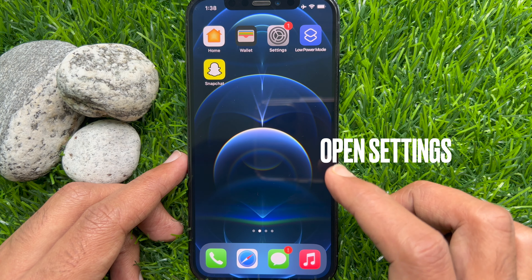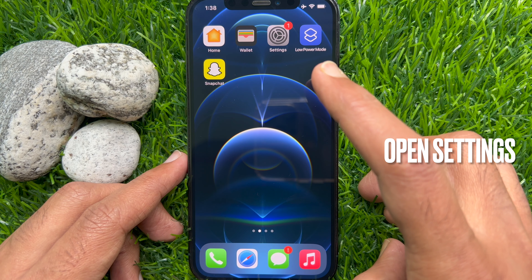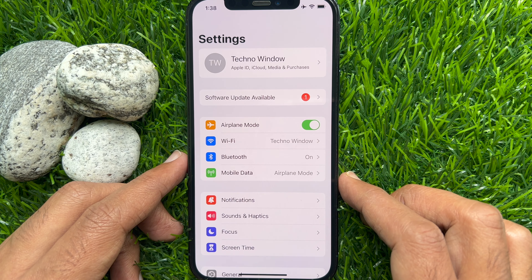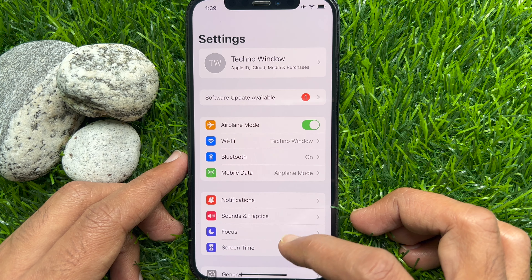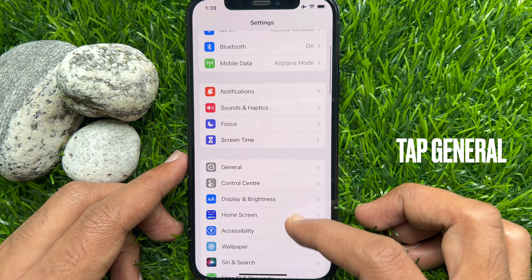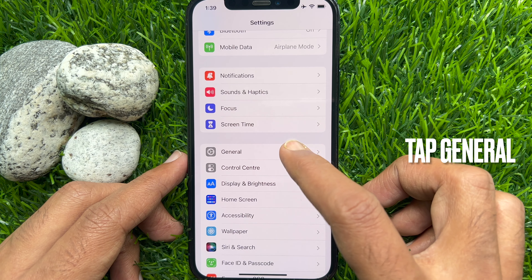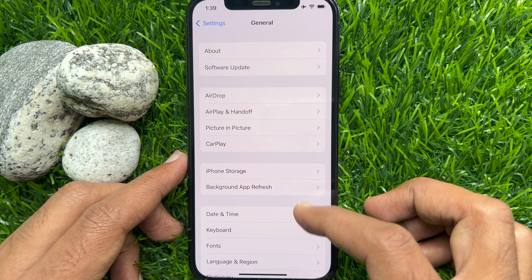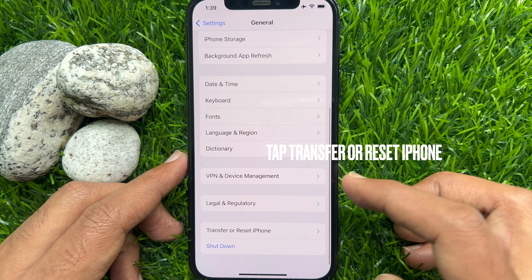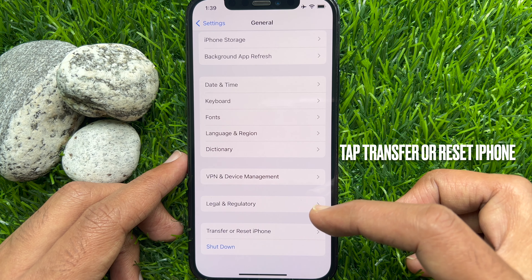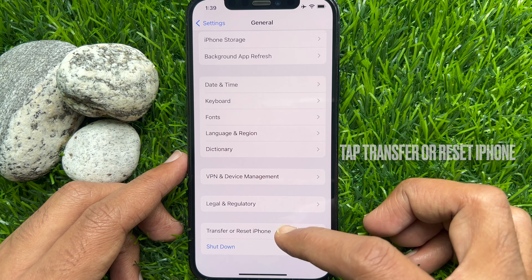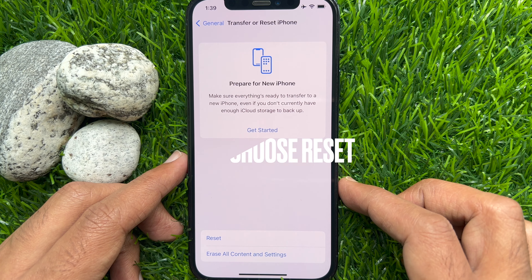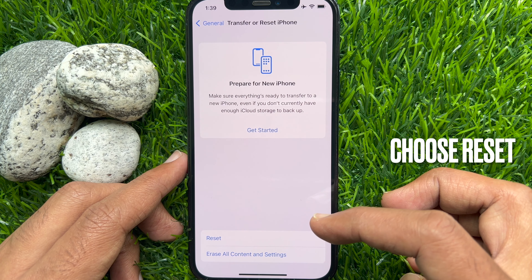First, open the Settings app on your iPhone. In Settings, scroll down and tap General. Again, scroll down and tap Transfer or Reset iPhone, then tap Reset from the bottom of the screen.